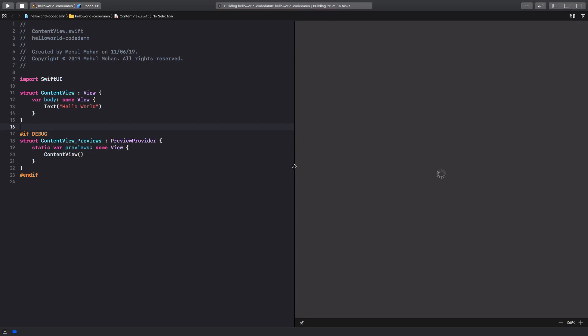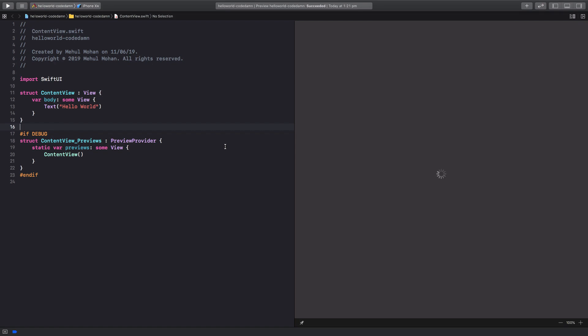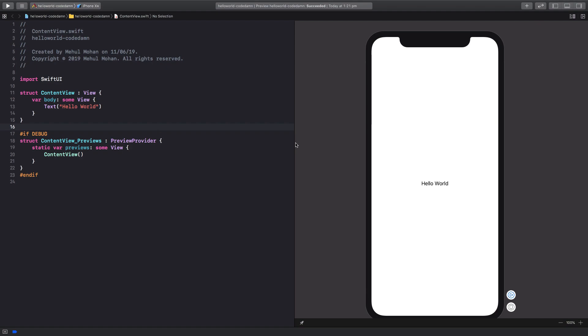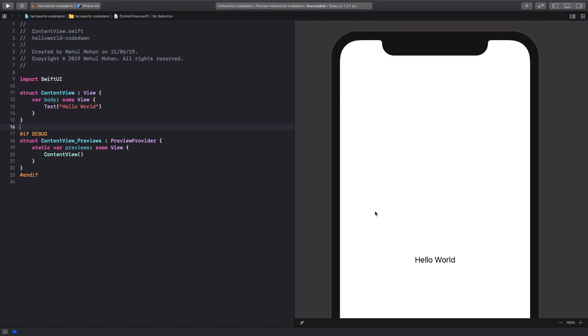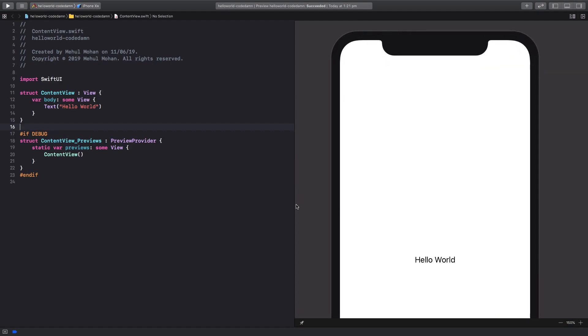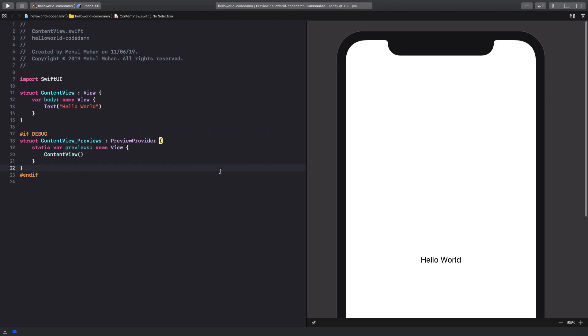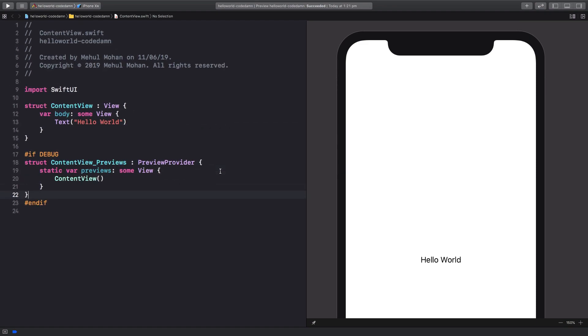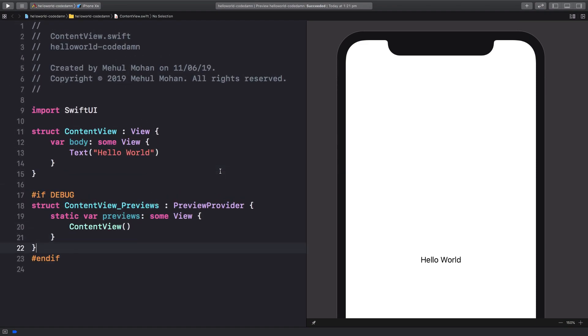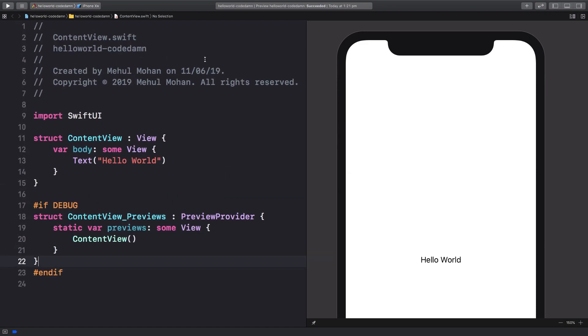You see we get a Build Succeeded message as if we are working on a real device, and yeah it's kind of a real device. Once we are here, I'm just gonna zoom in here a little bit. Let's see if it works right. So once we are in here, and a little bit here too.